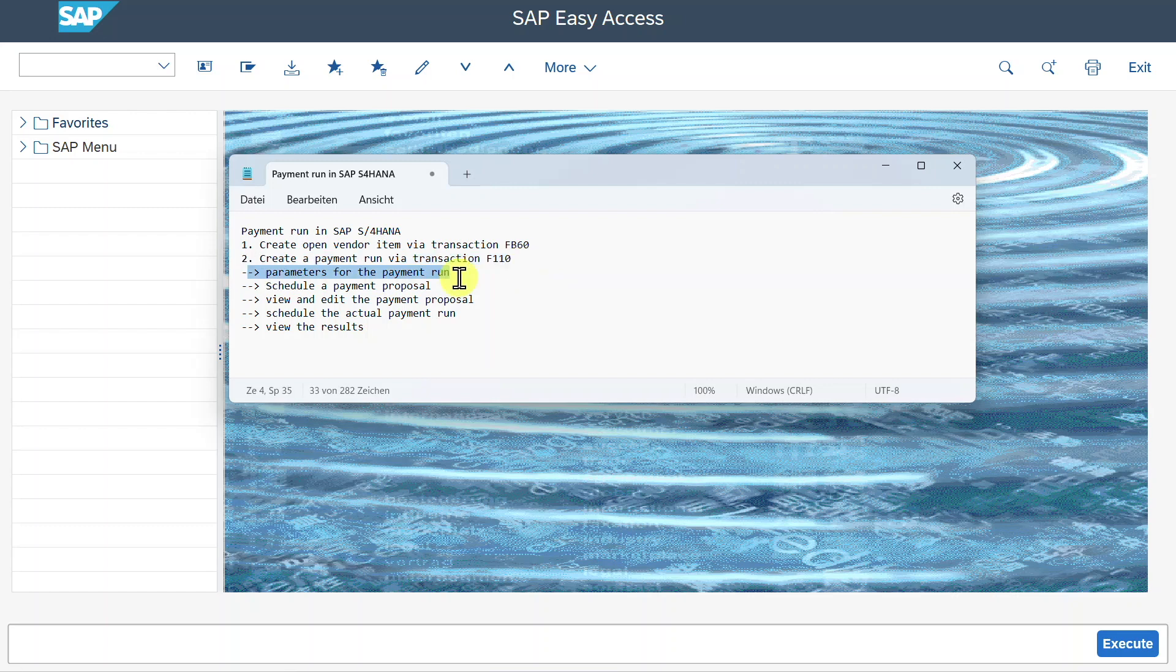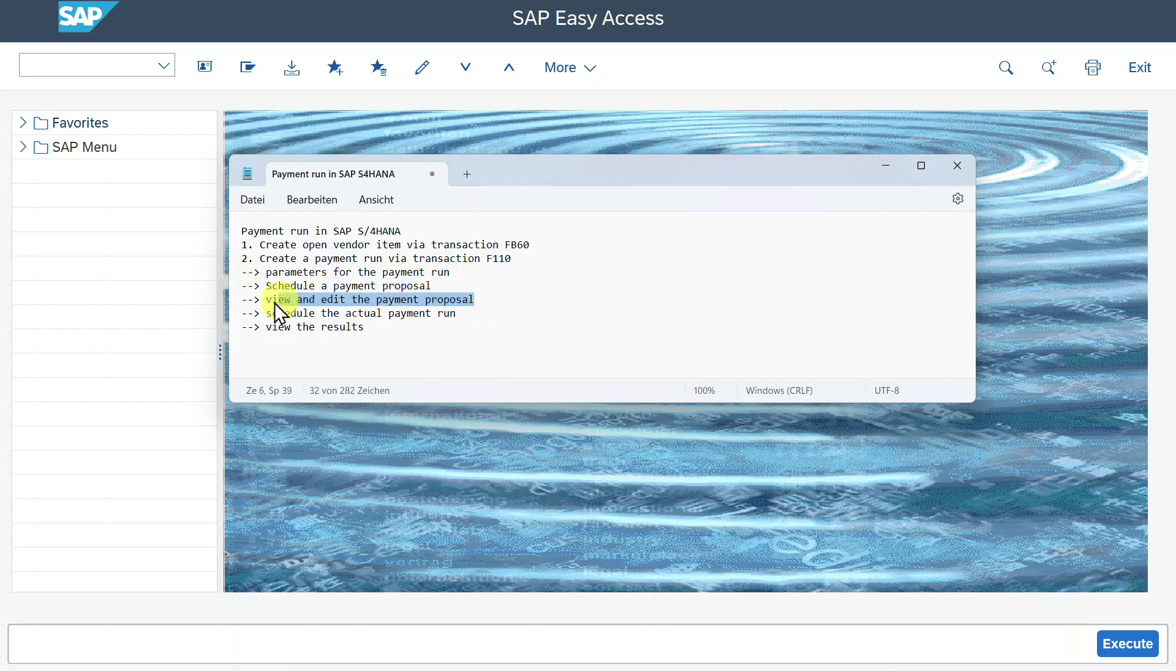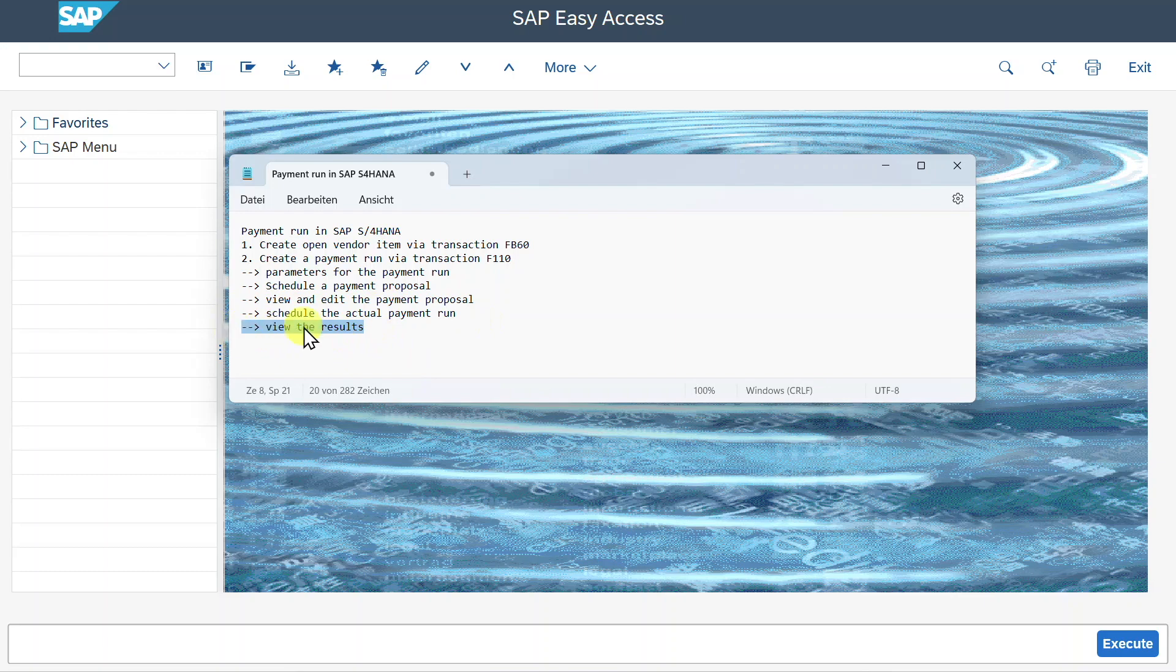I will show you how we can enter the parameters for the payment run and what those parameters mean. Then we will schedule a payment proposal, and afterwards we will view and edit the payment proposal. Last but not least, we will schedule the actual payment run and then view the results. Sounds good?